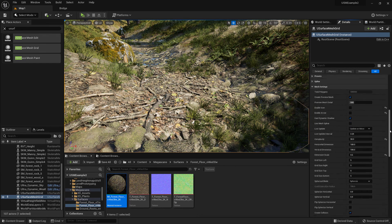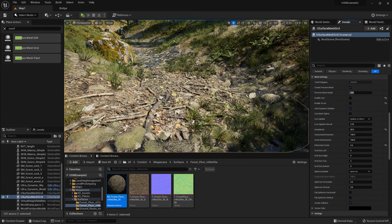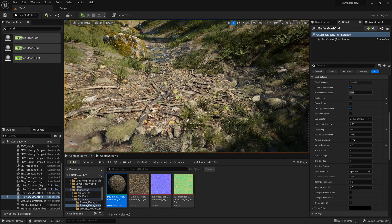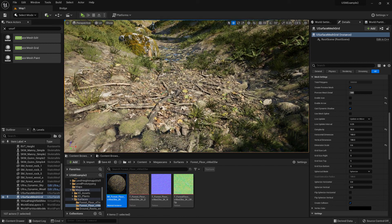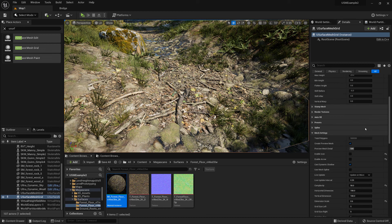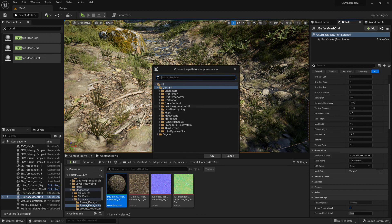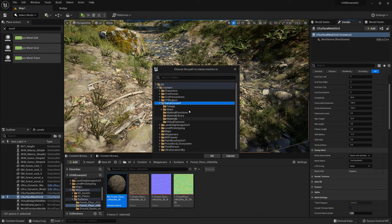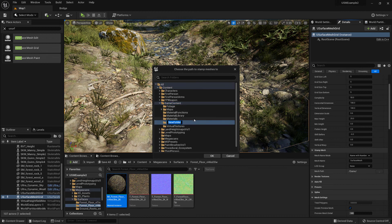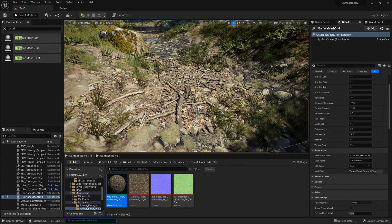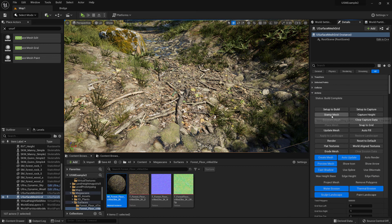There are a myriad of settings here that you can use to manipulate the height and the displacement. You can use world aligned, you can even use the spline to stretch it out. Or we can just choose a folder where to stamp it to, and choose stamp mesh.